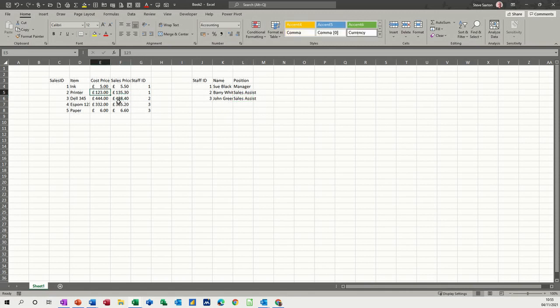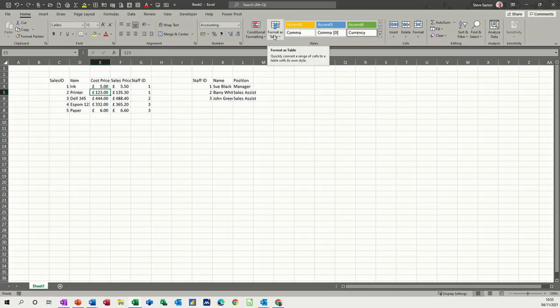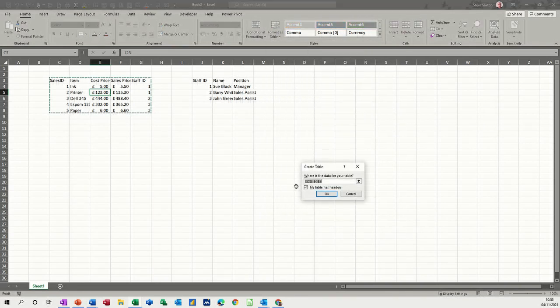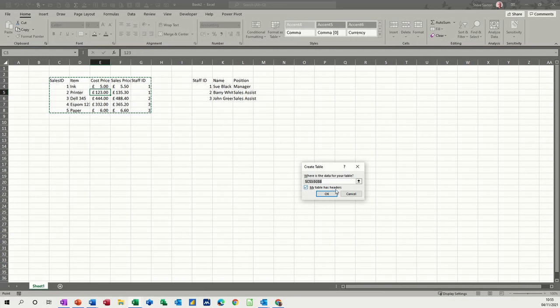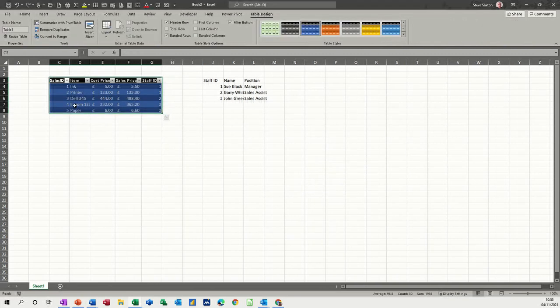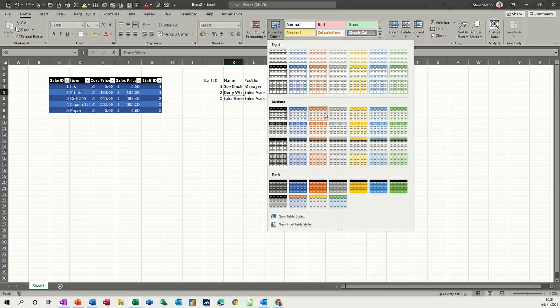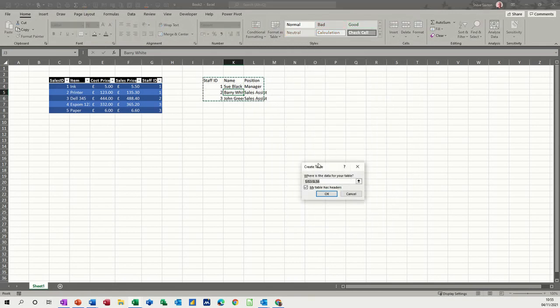So now this needs to be formatted as a table and so does that one. So format as table is on the home tab. I'll just pick blue. My table has headers. Yep. In it goes. And then I'll do it again. This one on the screen.